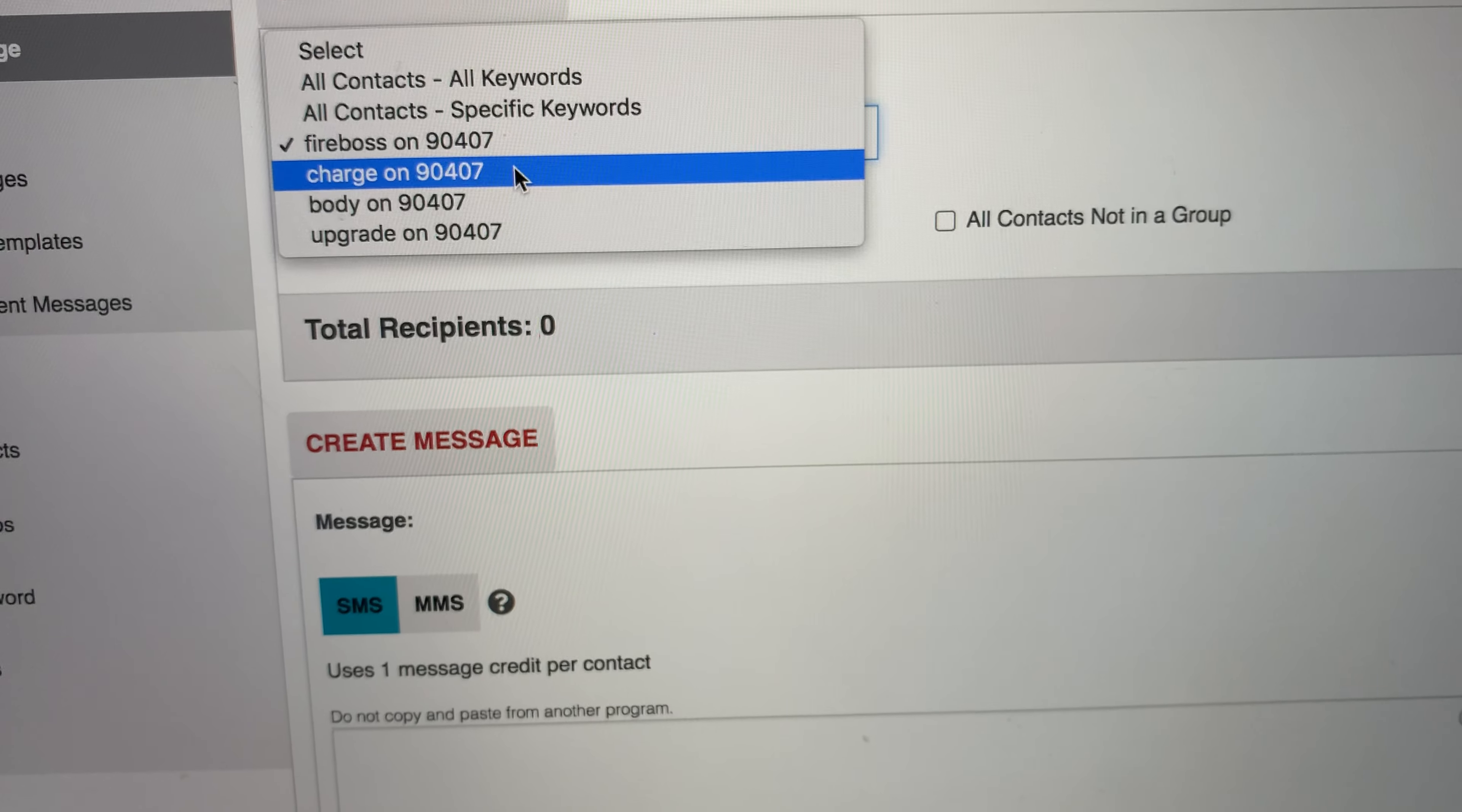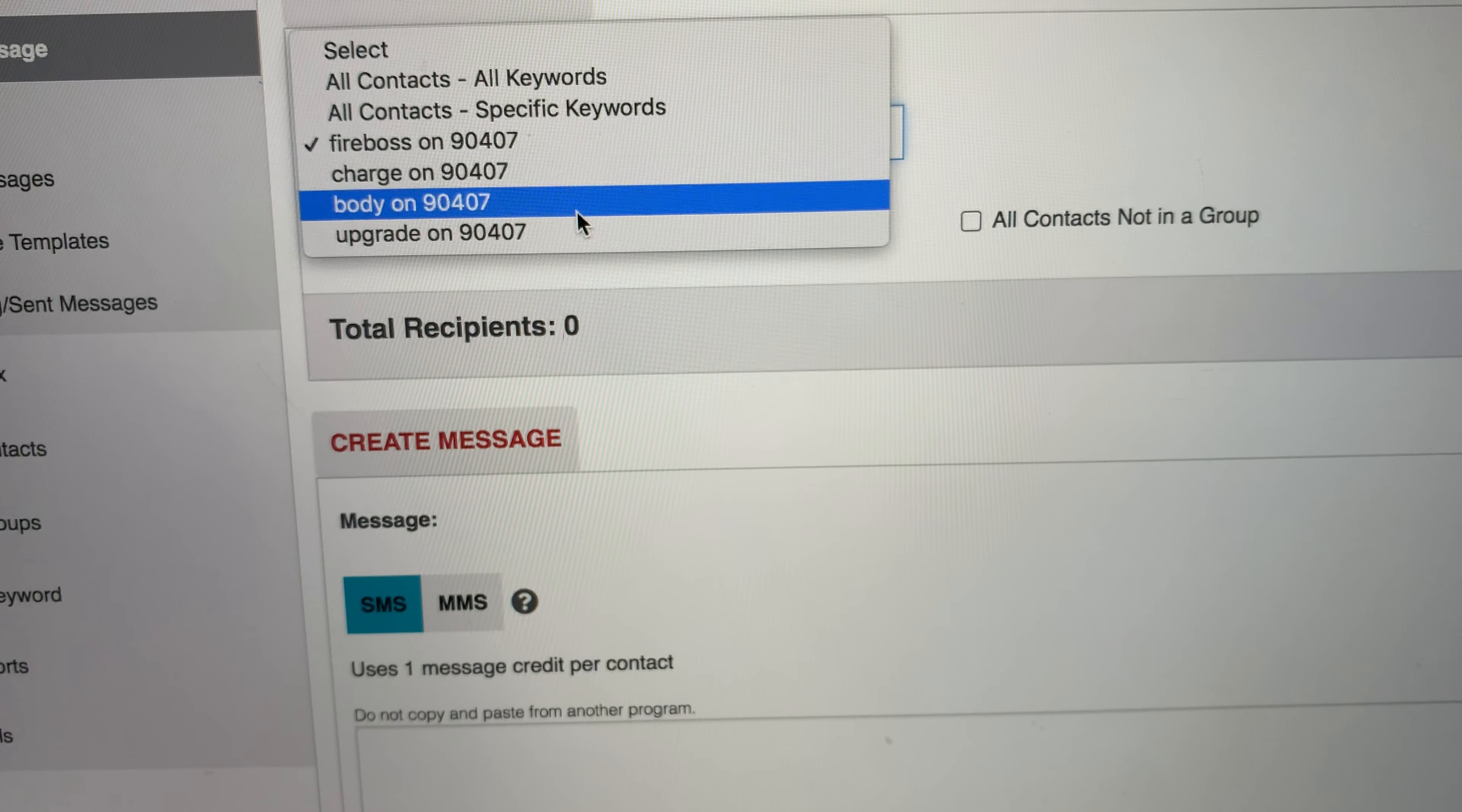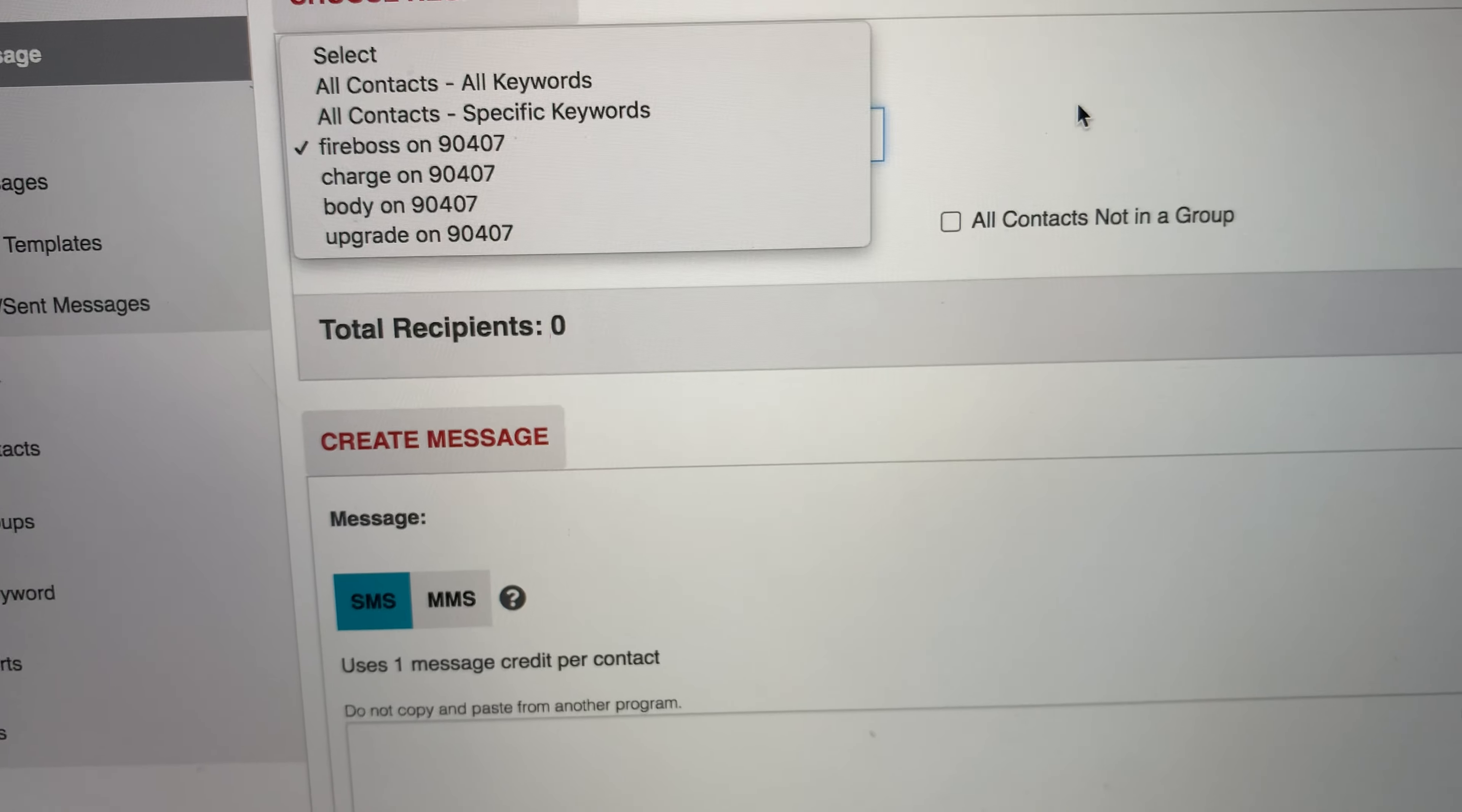But each additional keyword has a $10 setup fee, but it's only extra $2.50 a month to add an additional keyword. I have so many because it's really inexpensive once you get the platform.